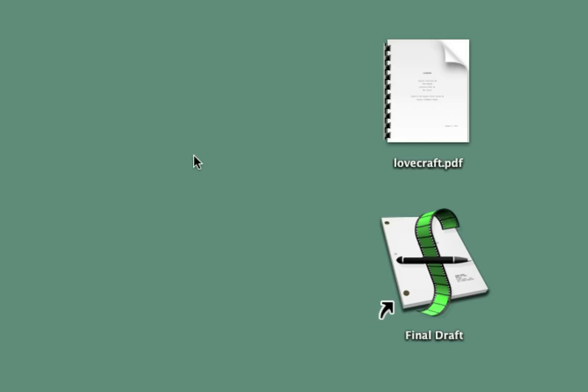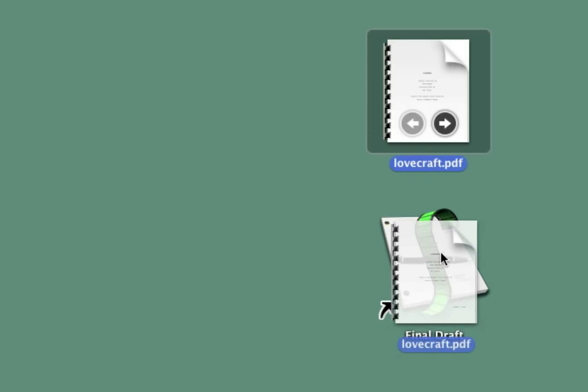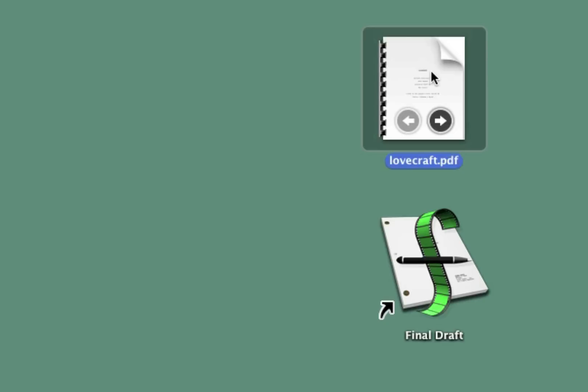This is a pretty common situation where you have a screenplay PDF like this, and you'd like to move it into Final Draft, but you can't, because Final Draft has no idea how to deal with a PDF.